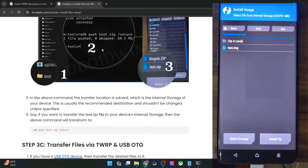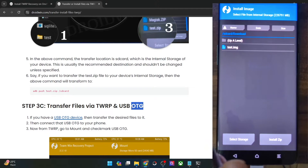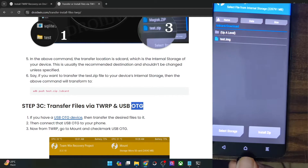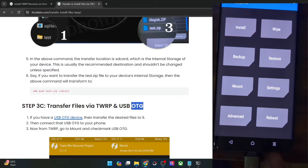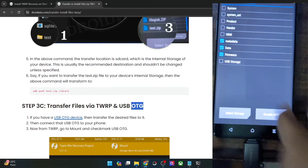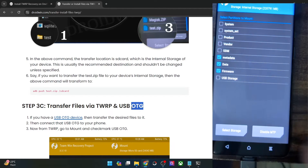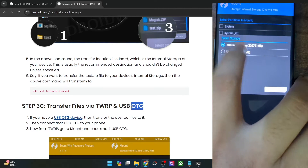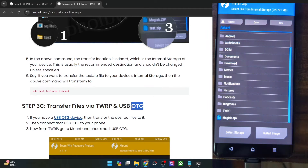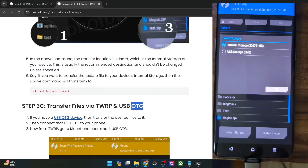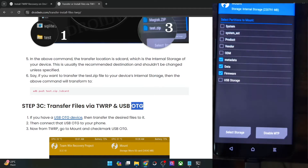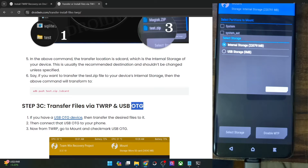If for some reason ADB push is not working, or you want to try any other method, then you will have to purchase a USB OTG device. Connect it to your phone and then connect a pen drive or any other storage device to the OTG. Once you have connected a pen drive, go to Mount and check mark USB Storage. If you have inserted a pen drive in the USB OTG, check mark USB Storage, and then tap on Select Storage and choose USB Storage, then tap OK. After that go to the Install section and from here you may choose the file from the USB OTG and install it. Just make sure to go to Mount, check mark USB Storage, select storage, choose USB Storage, and then flash the file.